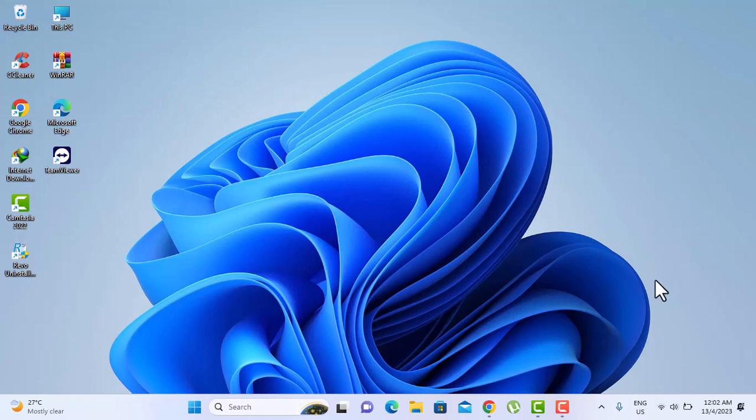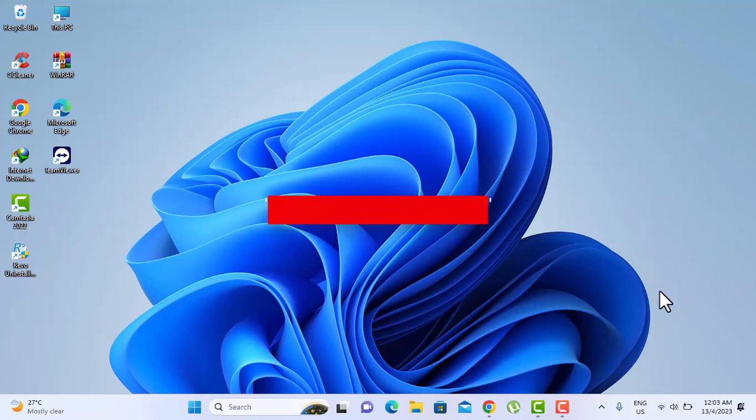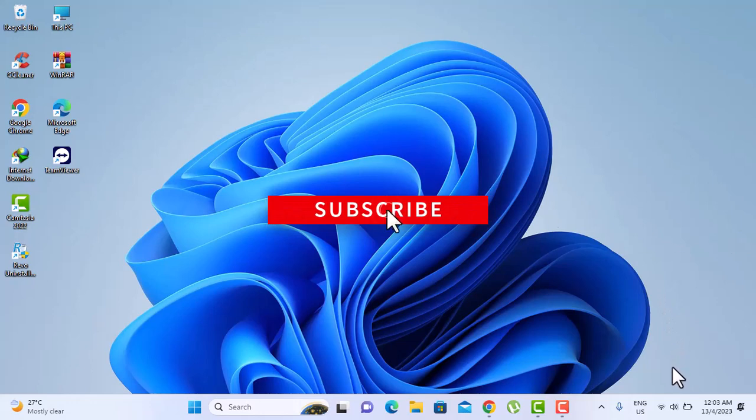So that is it. Well, I hope this video helped you. Please like and subscribe to our channel. Thank you. Have a nice day.